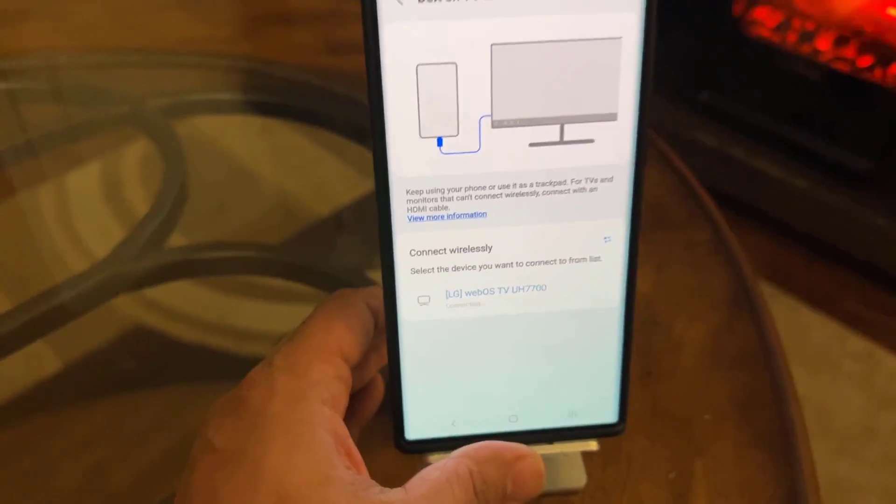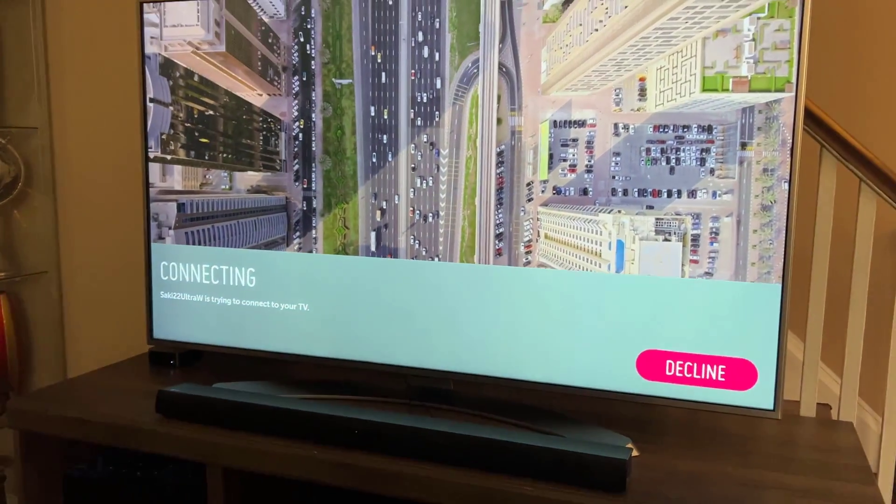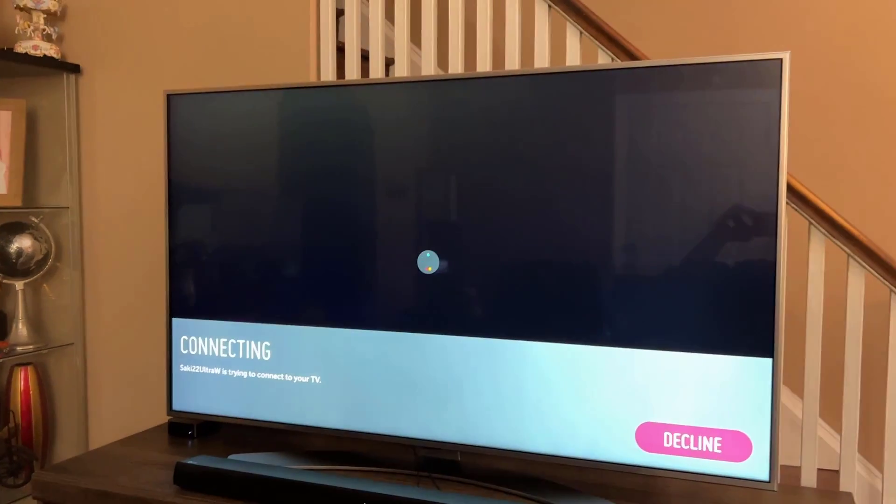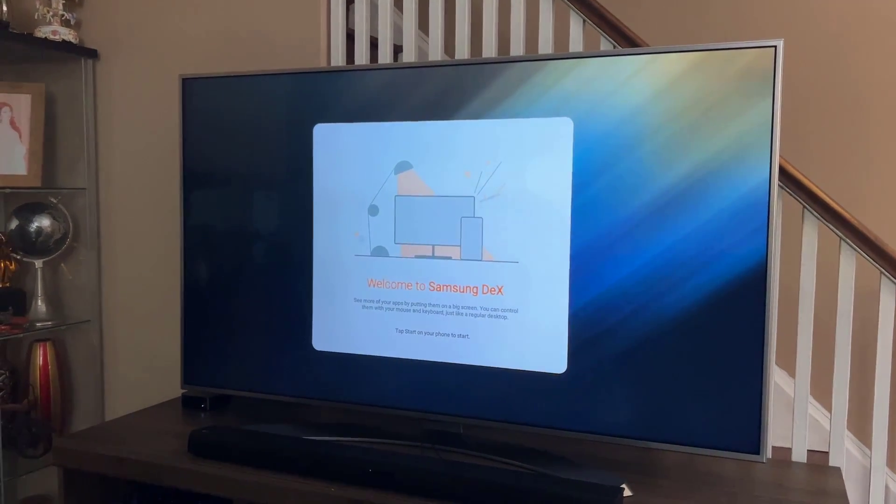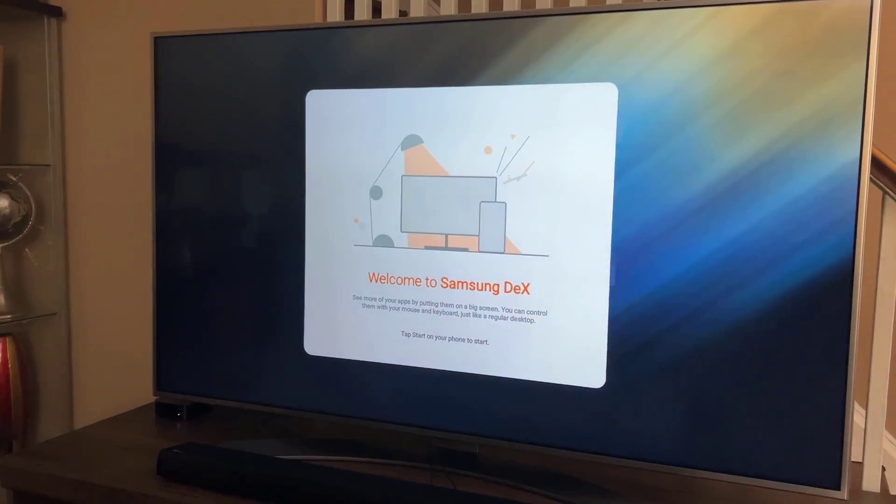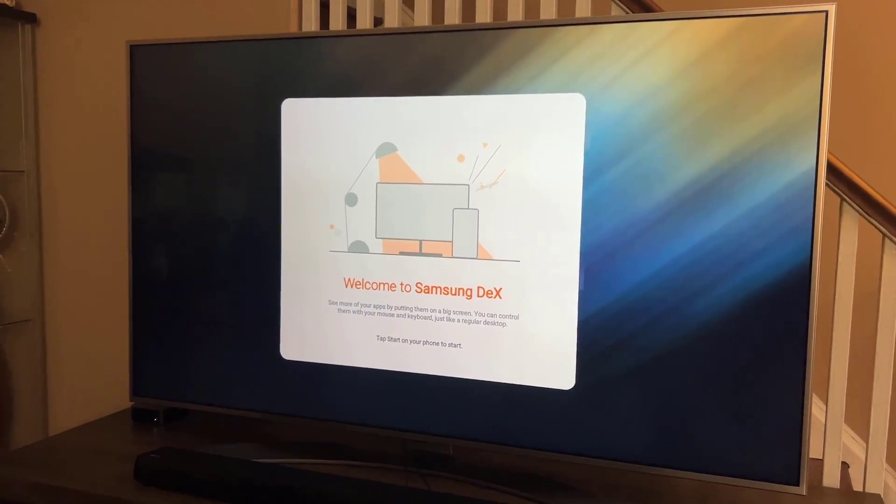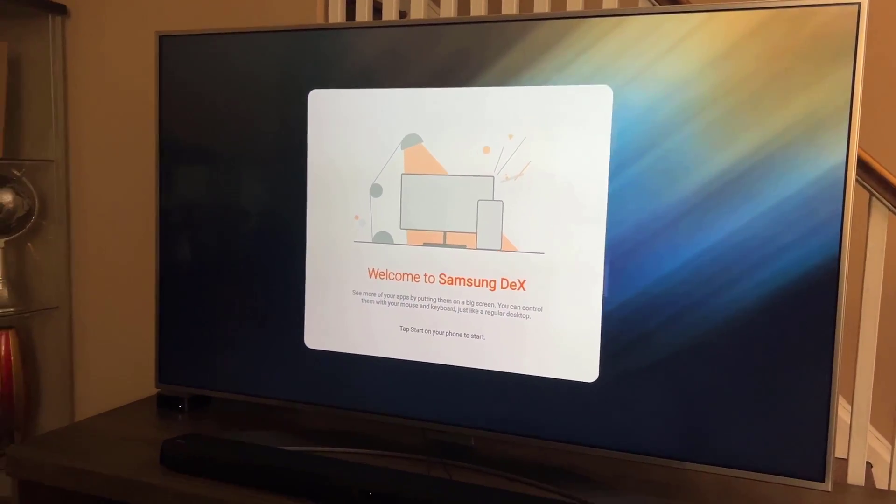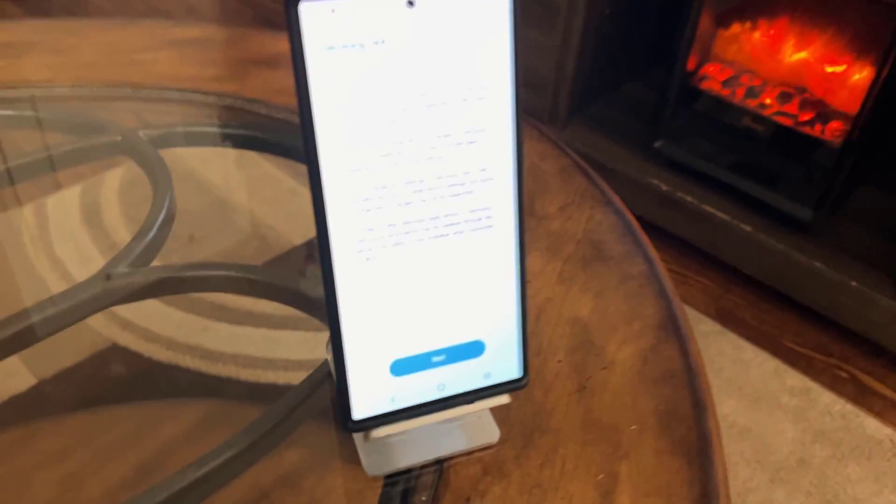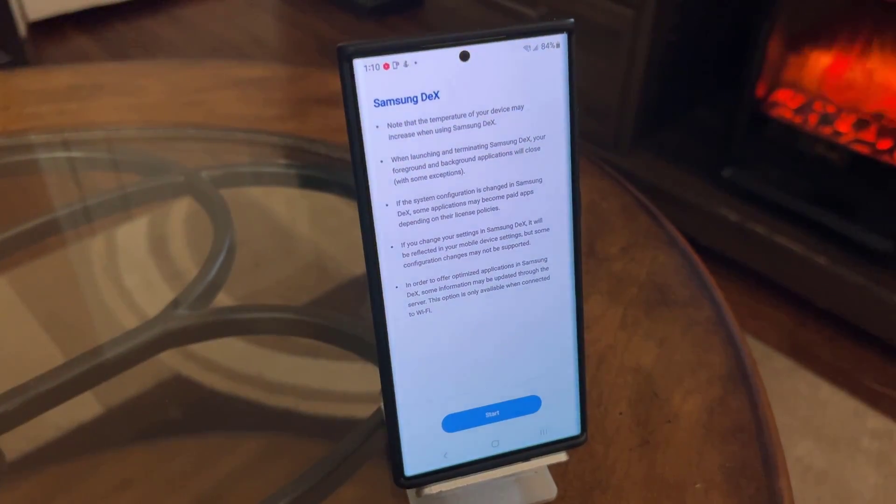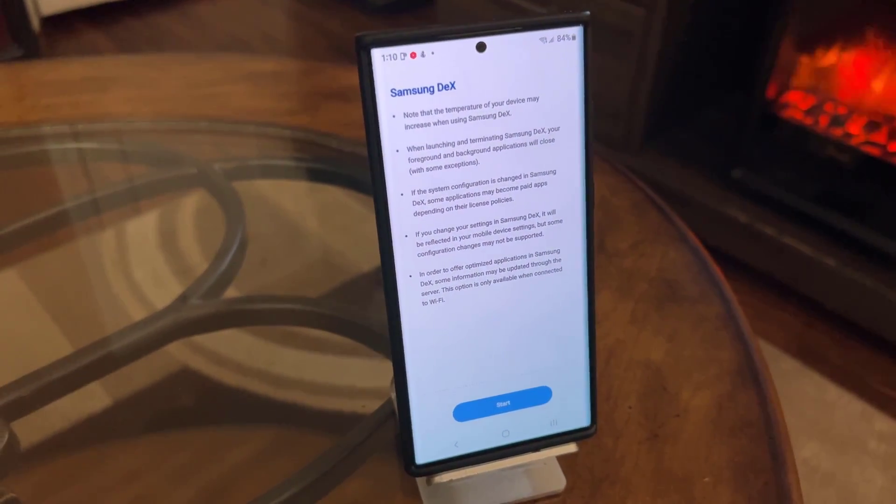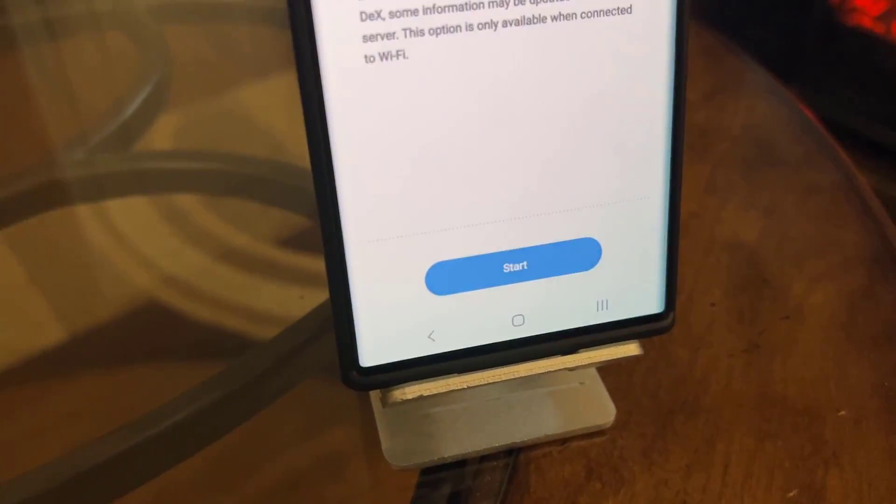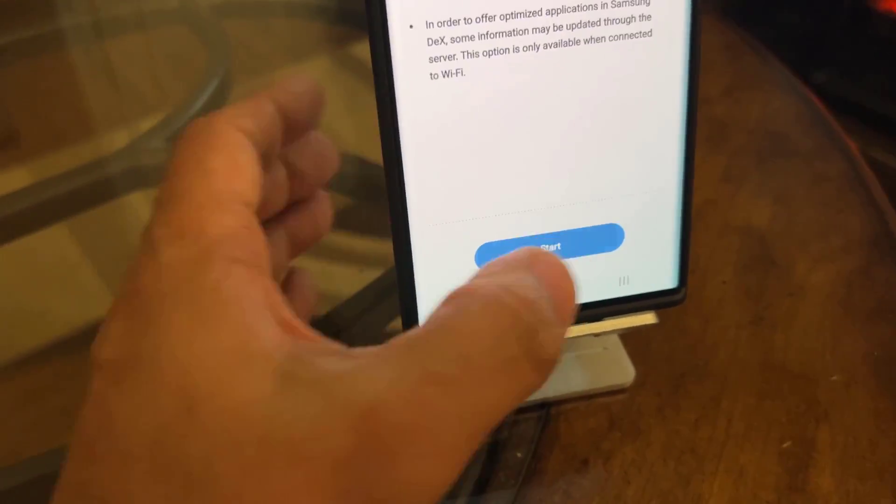And look at what happens. Everything's going to transform. Look at that. It says something is trying to connect to my TV and we are going to get this interface. It says welcome to Samsung DeX. That's my phone projecting to the TV. The phone is going to show something like this. It's going to give you some information about the Samsung DeX. And at the bottom you are going to click start.